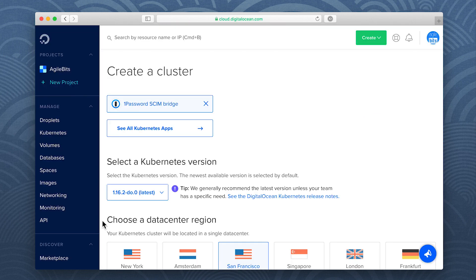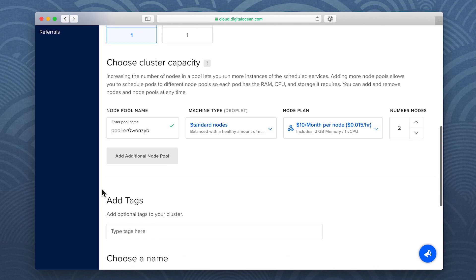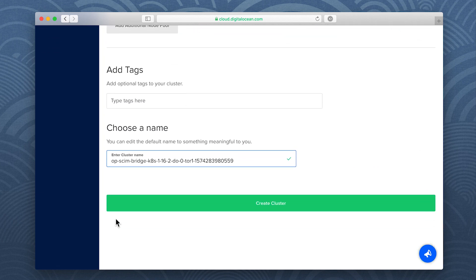Configure your cluster using the provided defaults or choose your preferred options, then click create cluster.